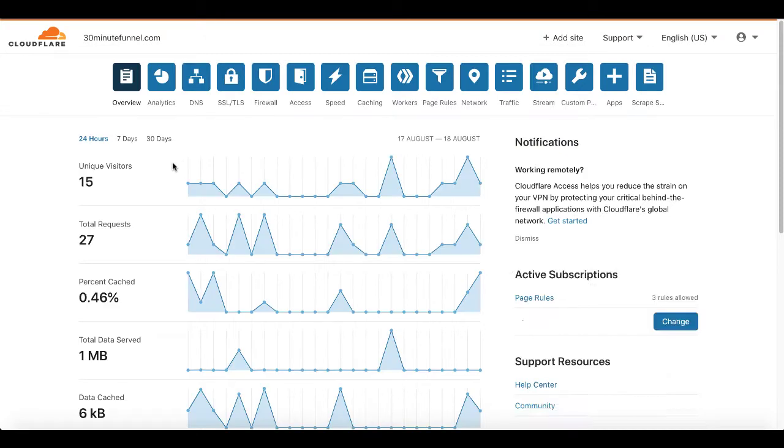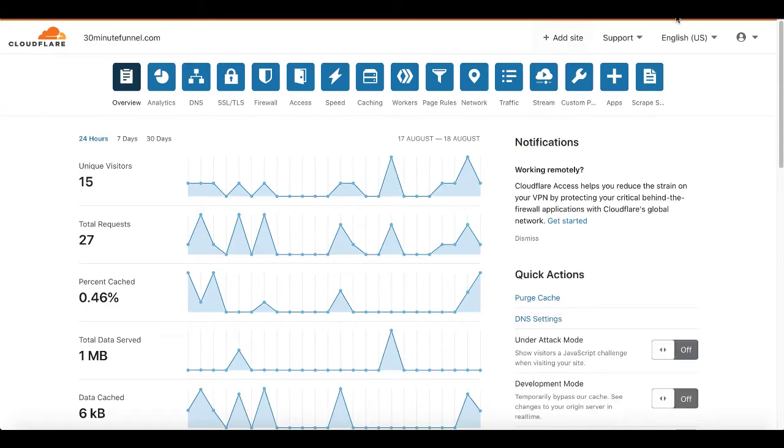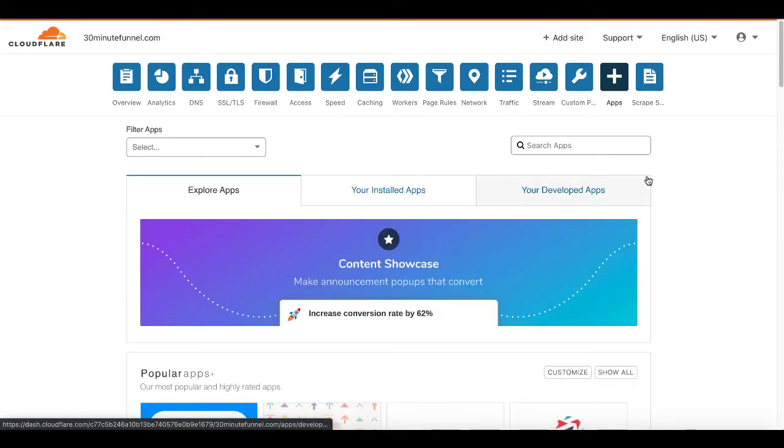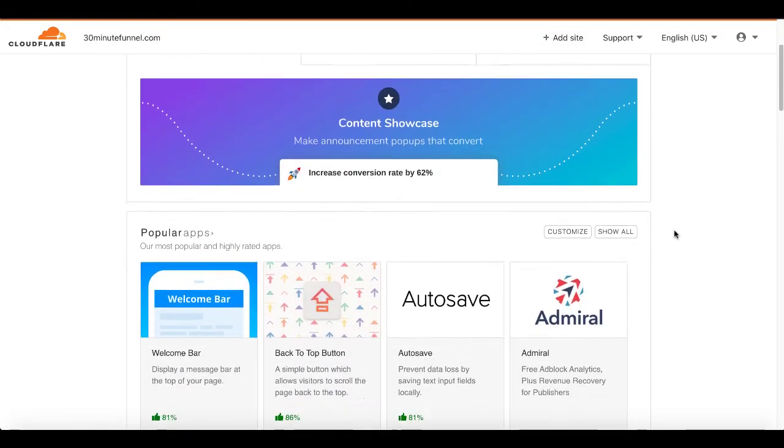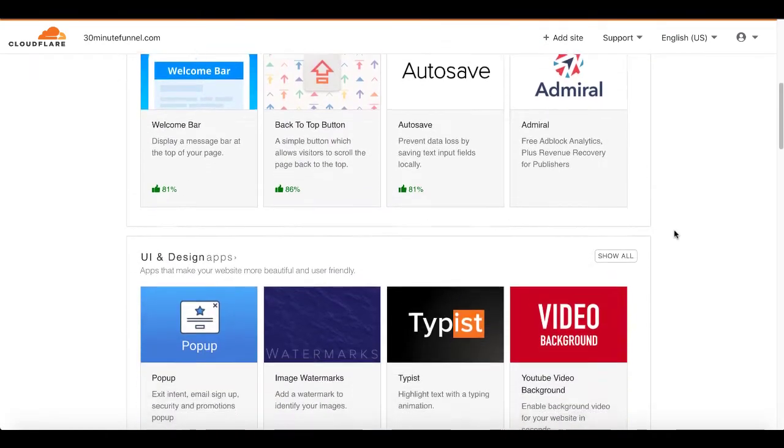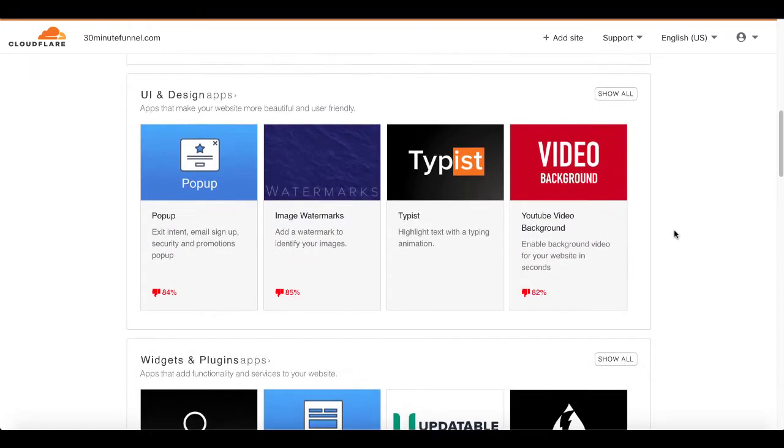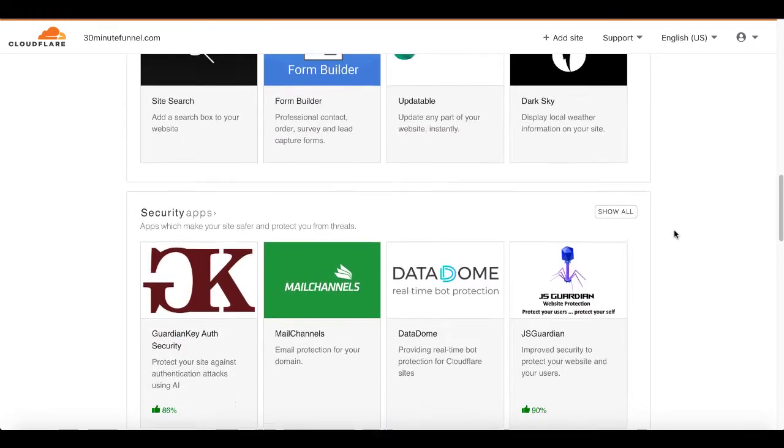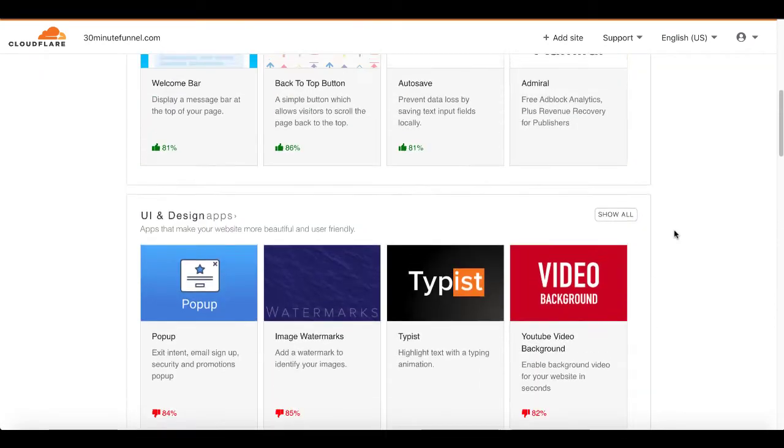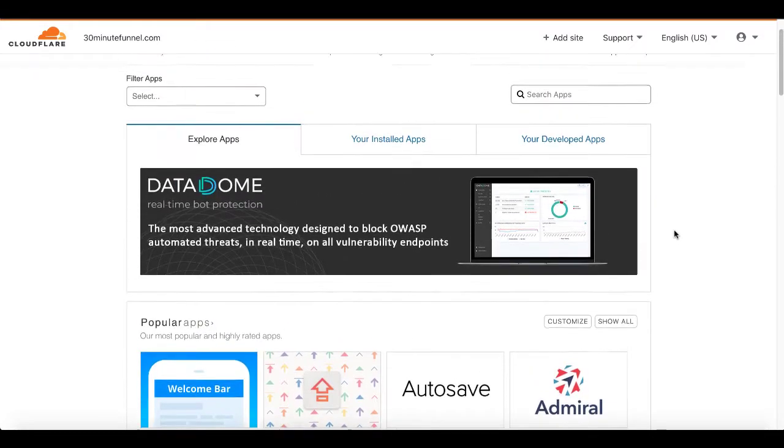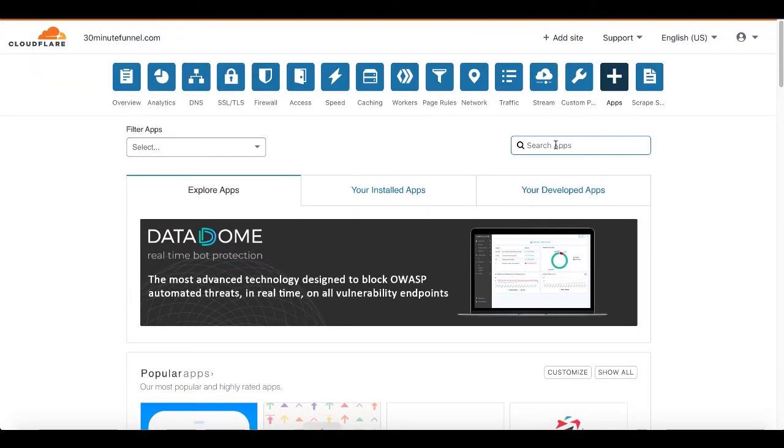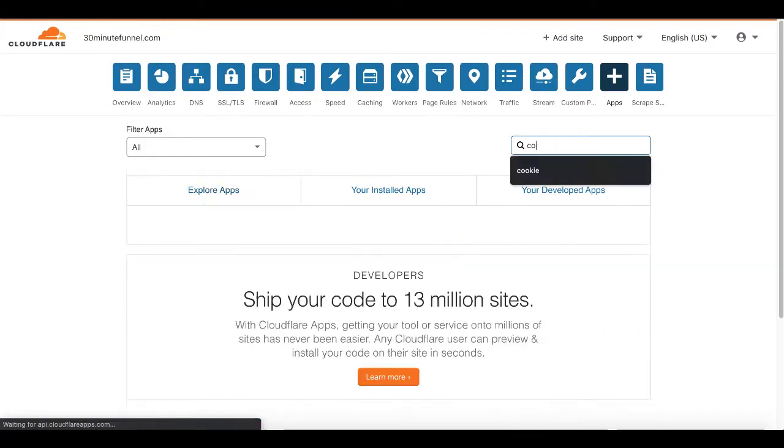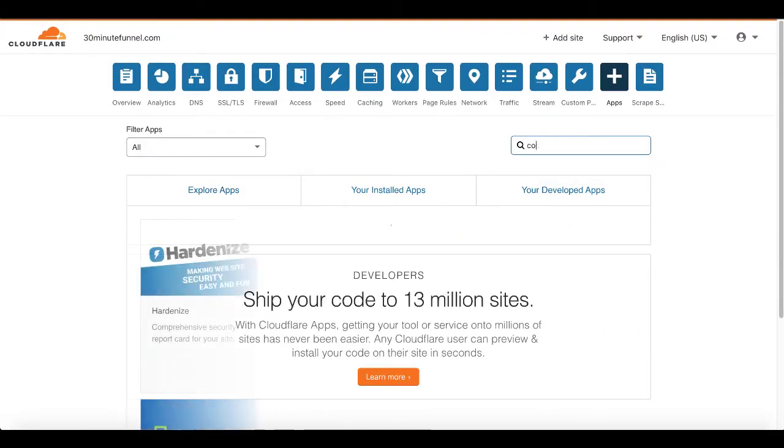You simply click on it, then you come over here to apps and there are tons and tons of apps here, but the one we're focused on today just to show you exactly how this works is the cookie consent banner and what we're going to do is just come up here and type in cookie.